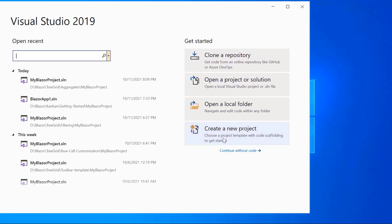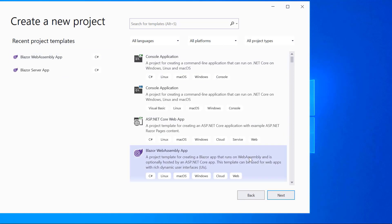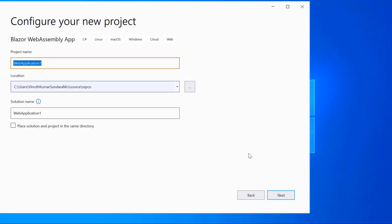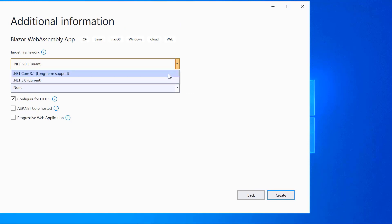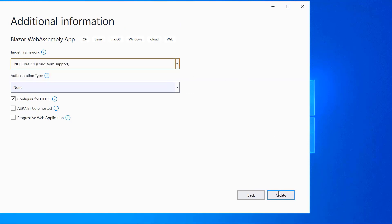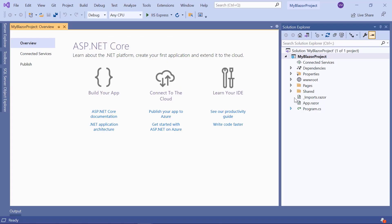Open Visual Studio 2019 and choose Create a new project from the dashboard. I will choose the Blazor WebAssembly app and click the Next button. I will name my project and click Next. Then I select the target framework as .NET Core 3.1 and click the Create button. The project has been created and is ready for use.